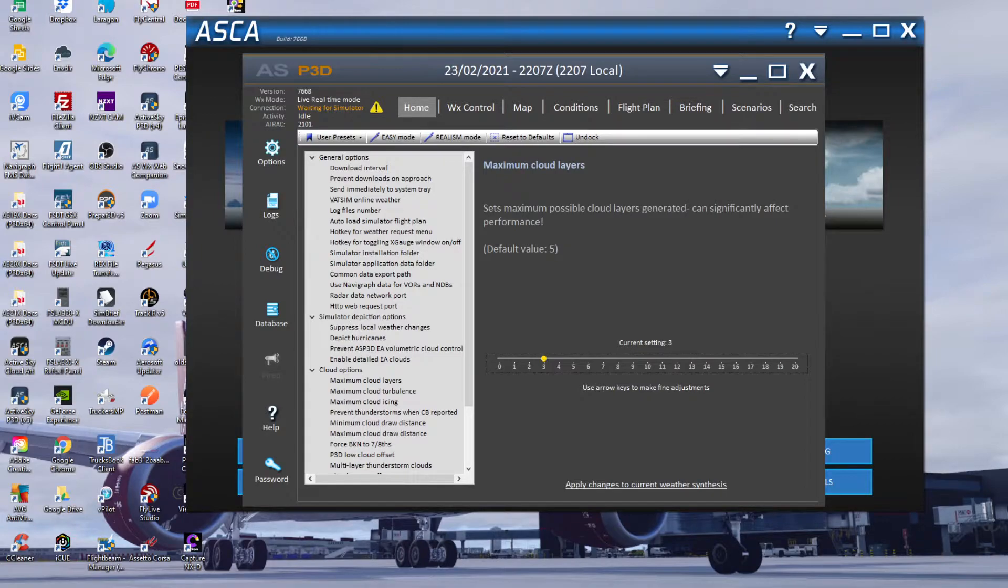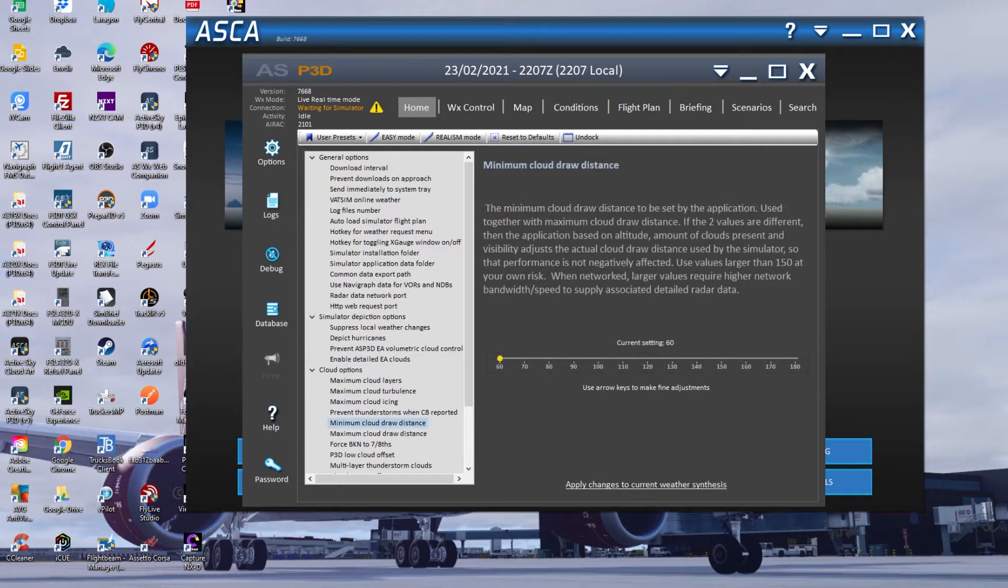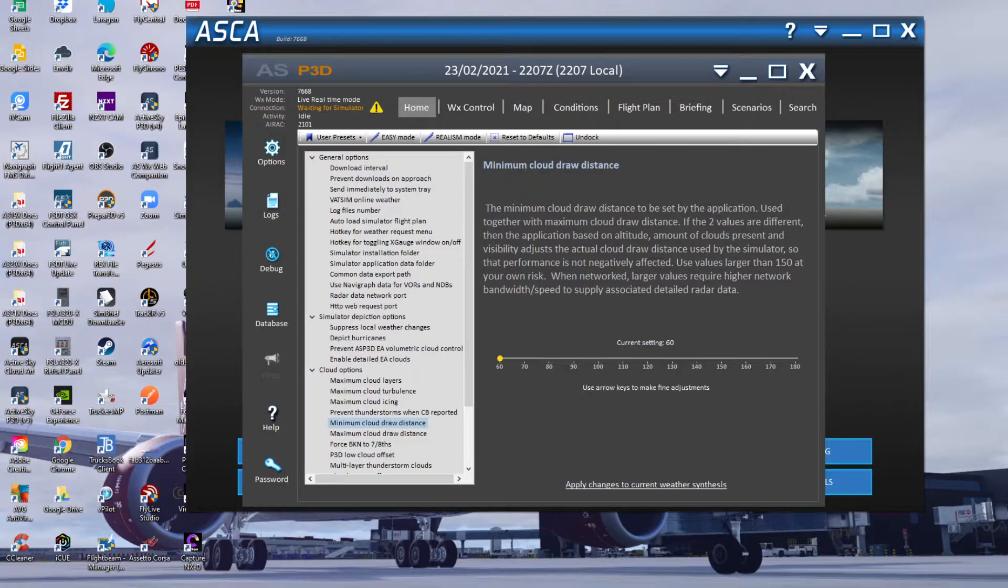Minimum draw distance is currently set to 60. I just want to make sure that I've got the minimum amount of clouds in and around - it just makes my sim much faster.